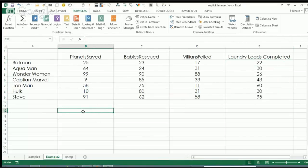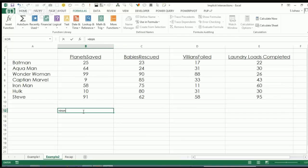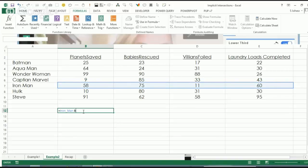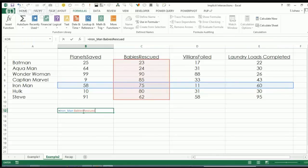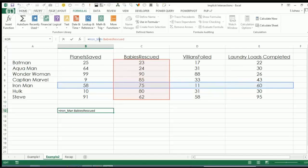We all know that with named ranges you can use them in formulas in place of standard cell referencing. So for example, if I want to know how Iron Man is doing this month, I can just start typing Iron Man, space, Babies Rescued, and it's going to give me 75. No way, that's awesome! Most people would look at this table and say, I need a VLOOKUP for that.